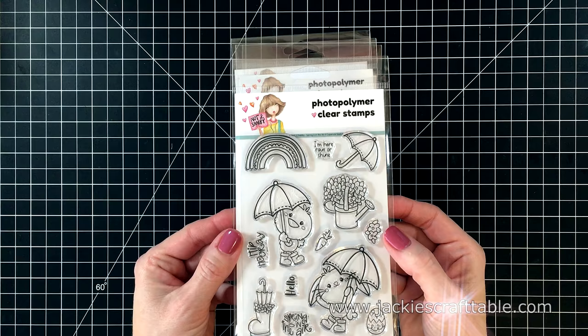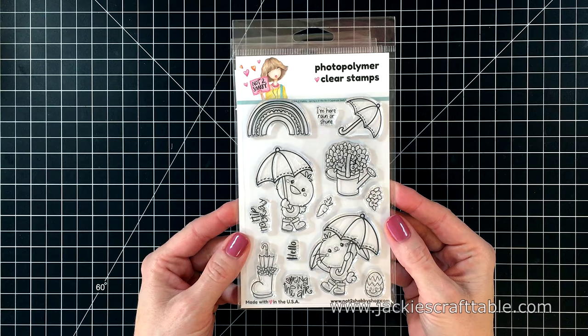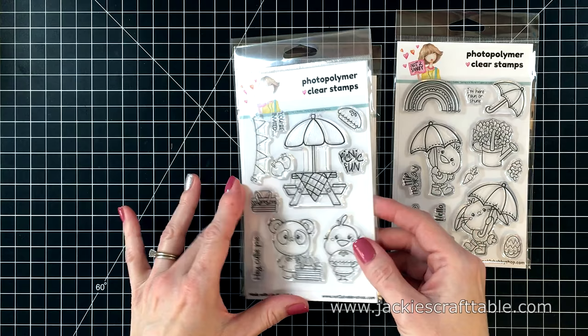This first stamp set is called Spring is in the Air and I just love all of the images, especially the little duck and the bunny with the umbrellas. The sentiments say Spring is in the Air, Hello, Hip hooray, and I'm here rain or shine. I am so ready for some springtime card crafting.